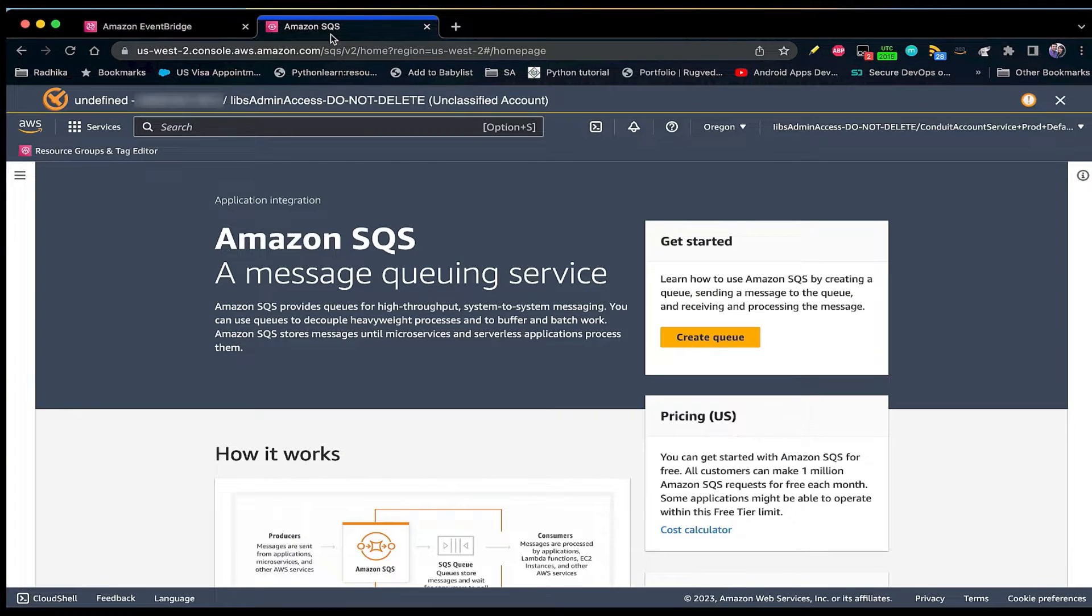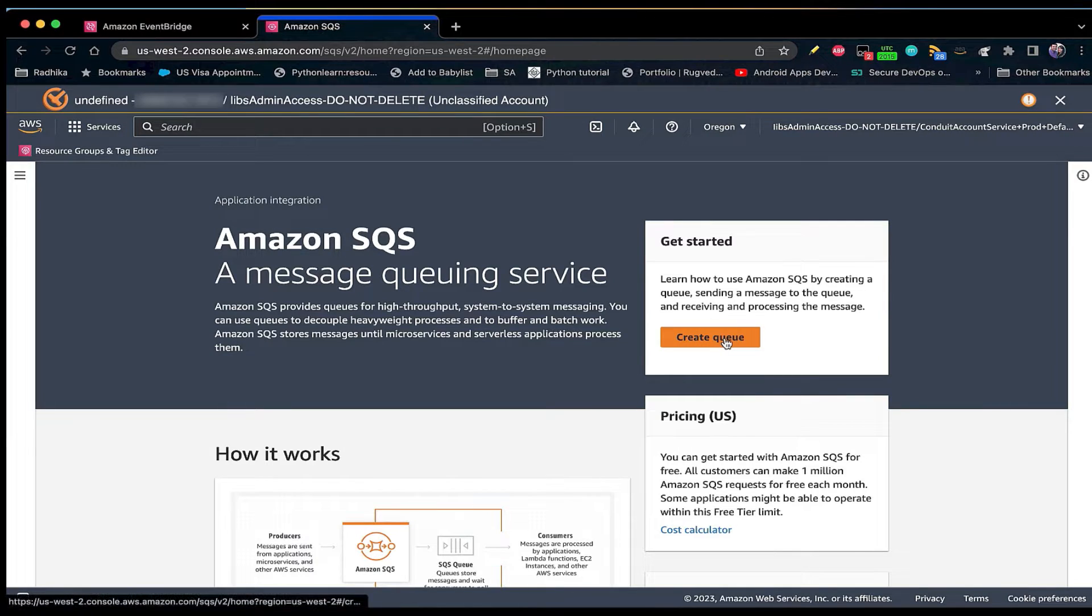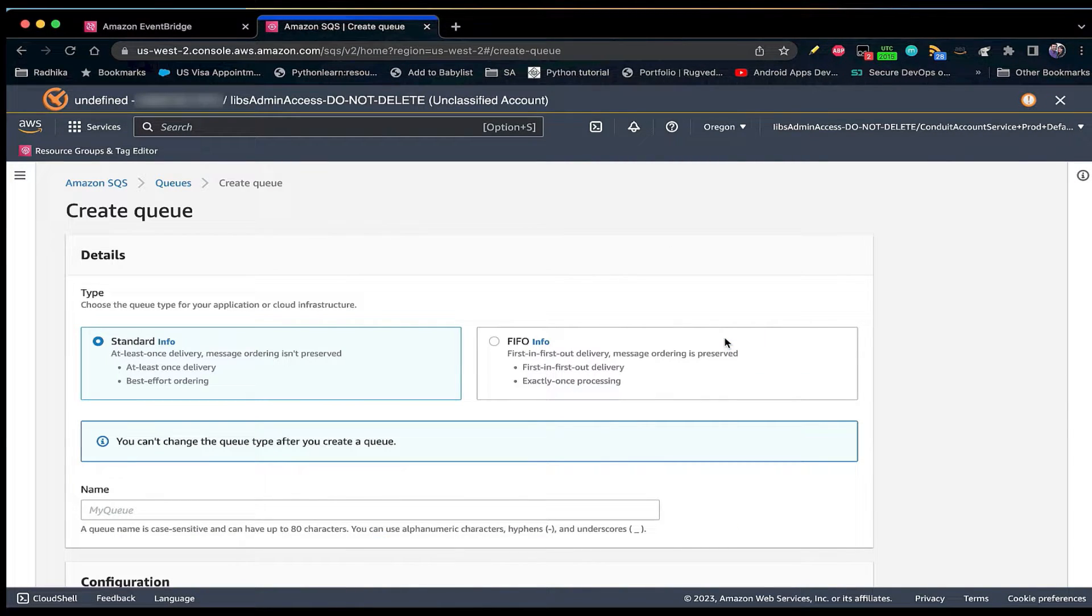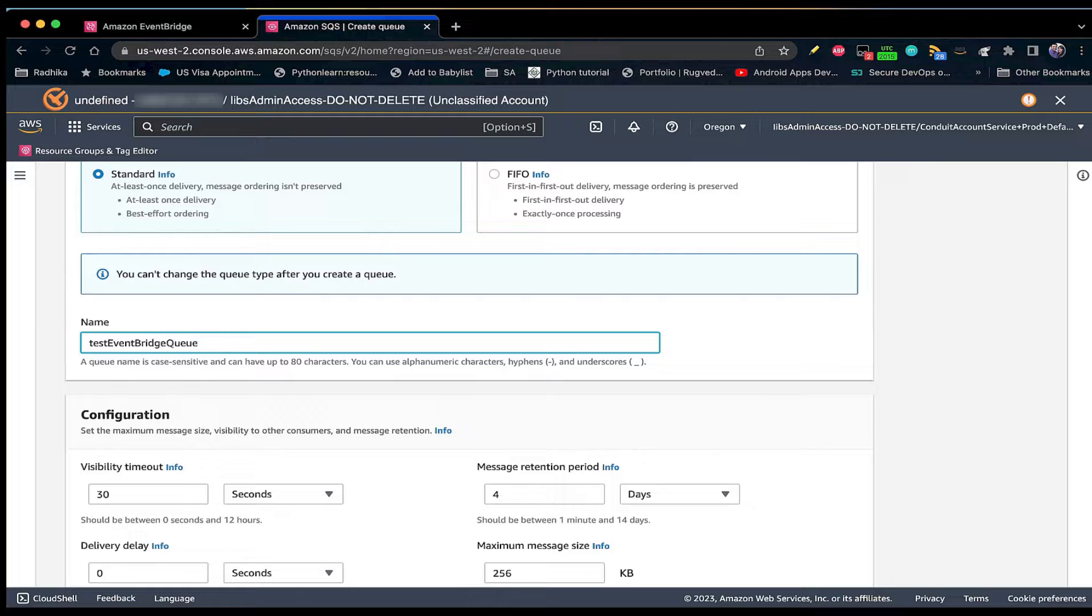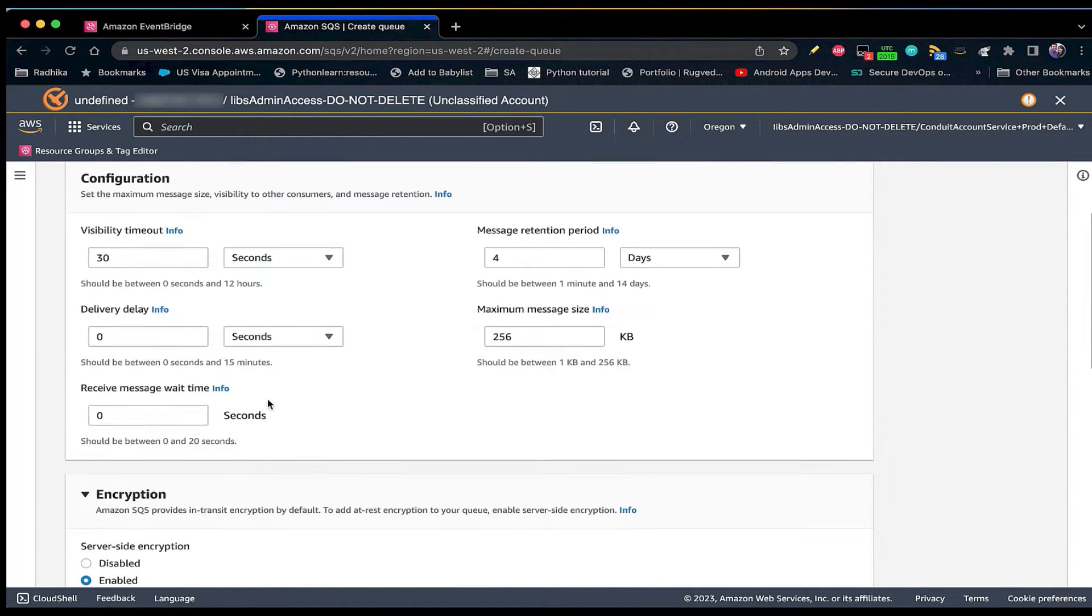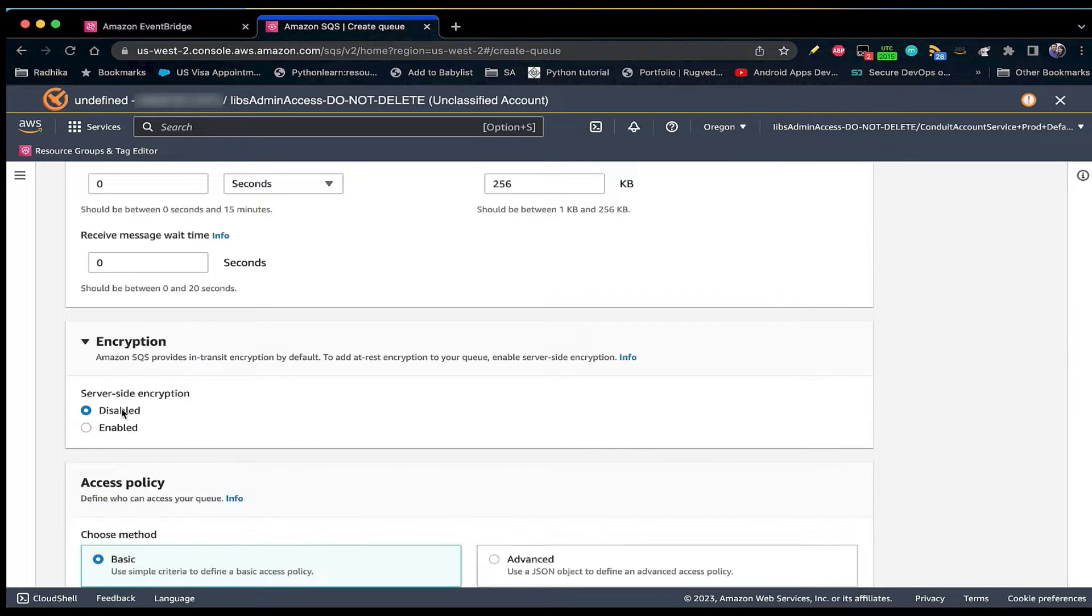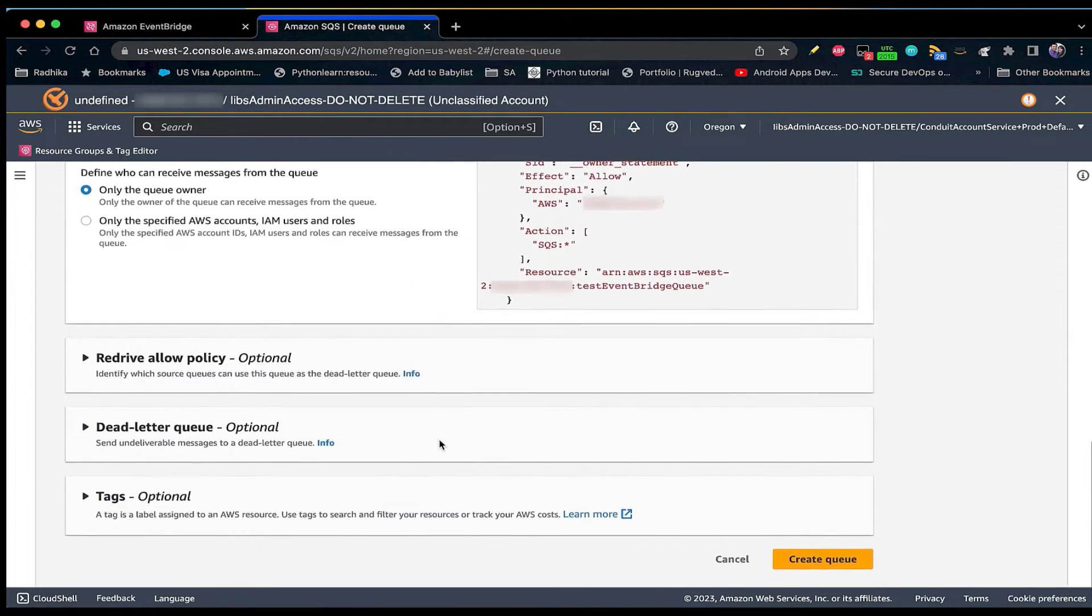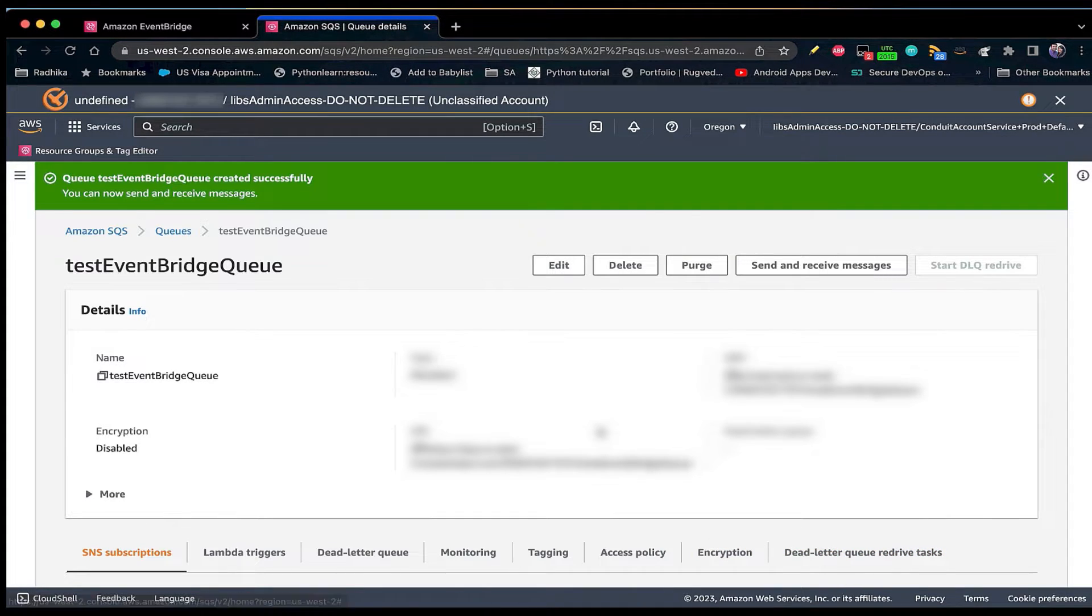Step 3. Let's create an SQS queue to receive notifications. Go to SQS service console and click on create queue. Select the standard queue and add a name to it. For testing purposes, I am naming it test event bridge queue. In the encryption settings, I will disable it for this tutorial, but you can enable this setting for security purposes. You can keep the remaining settings as is. Click on create queue to create the SQS queue.